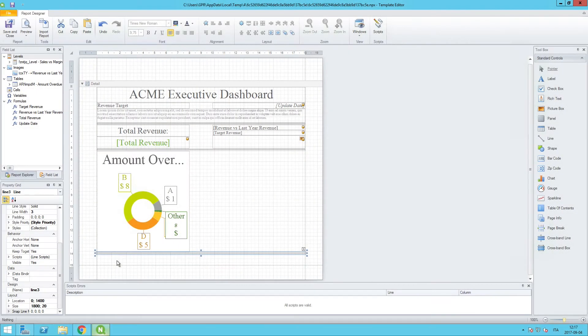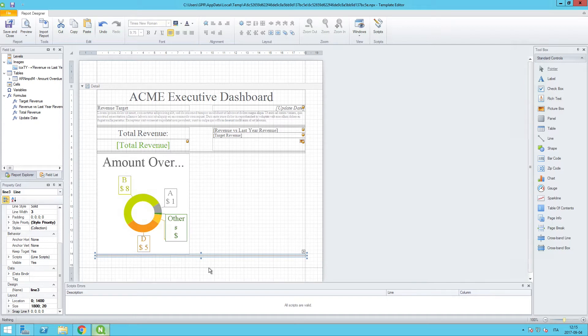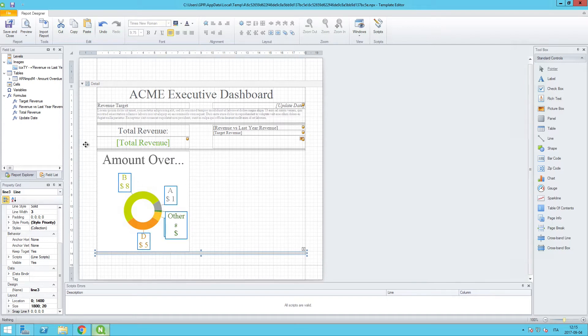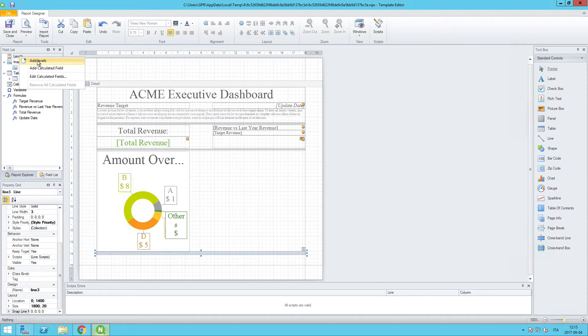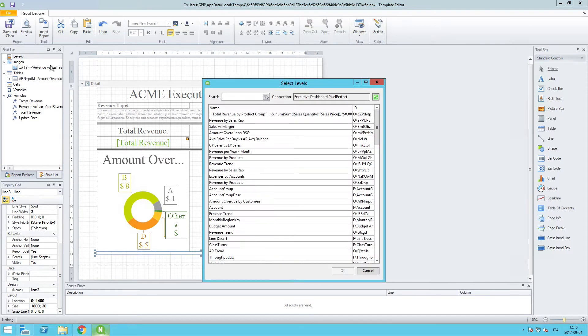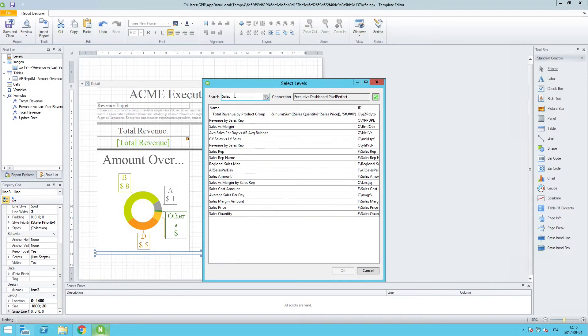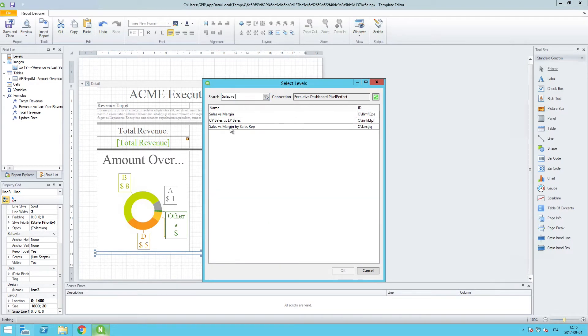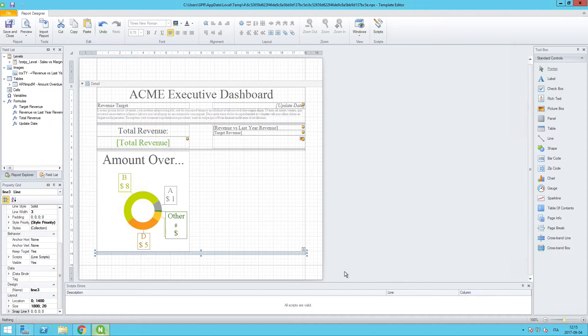Alright, so we have another section that we want to create here. This time we're going to create a native pixel-perfect table. We'll right-click on Add Levels and what we'll look for will be Sales versus Margin by Sales Rep. This particular ClickSense chart, and we'll click on OK.